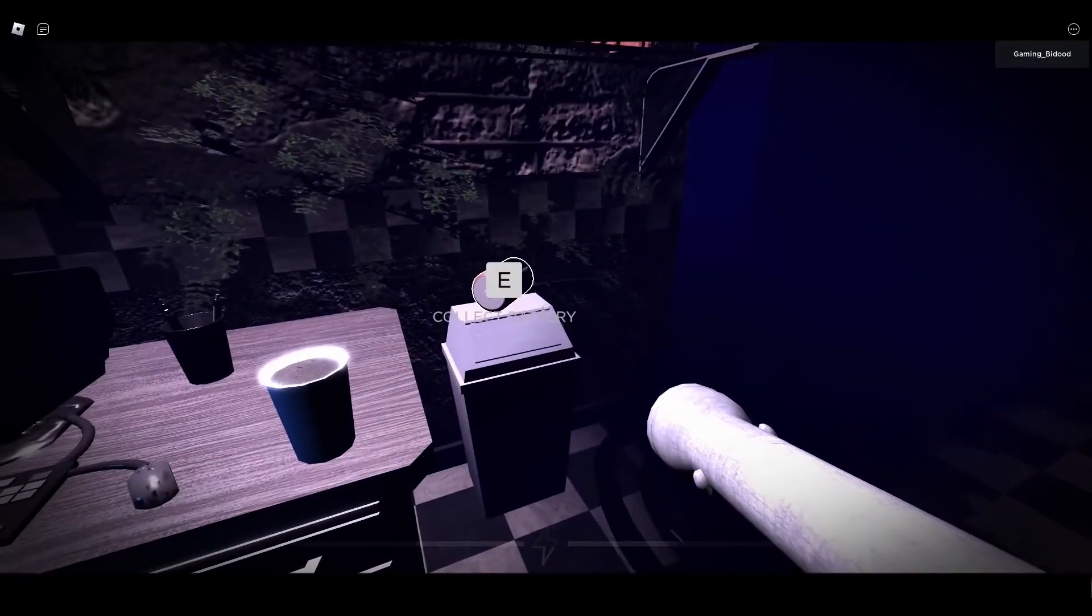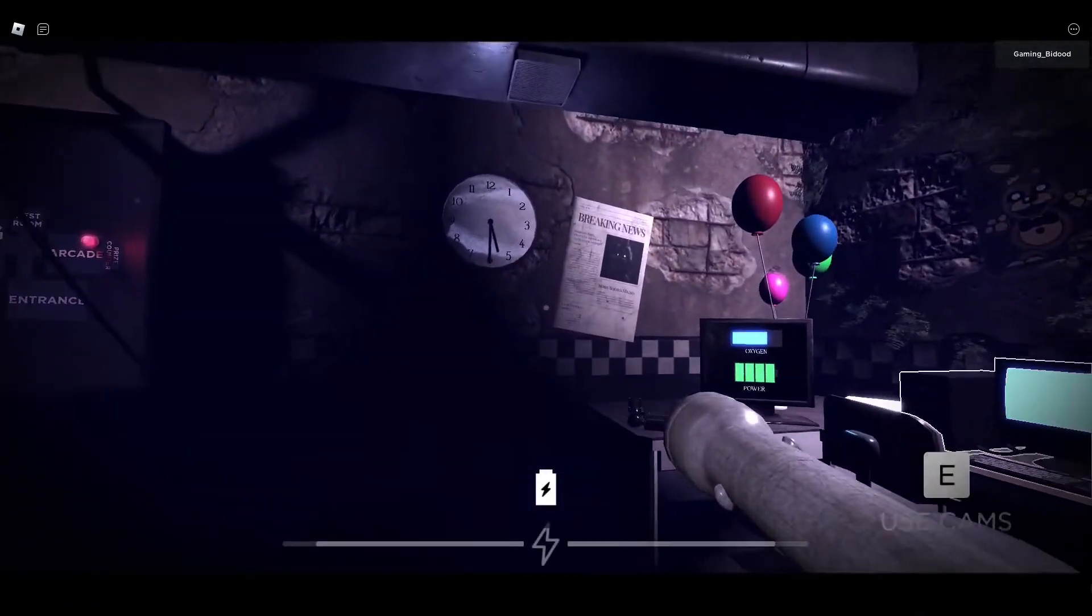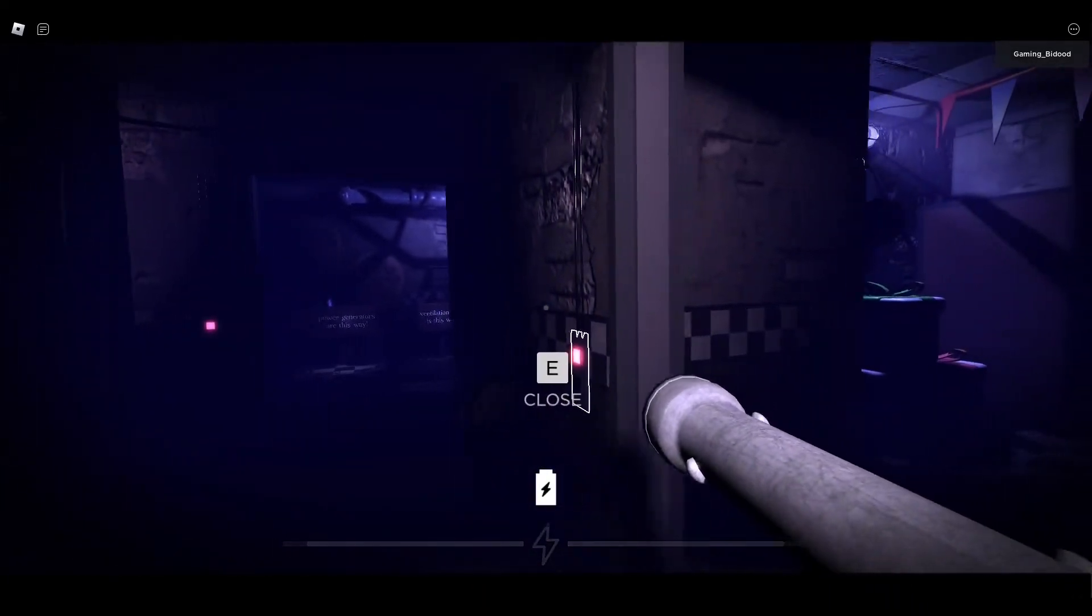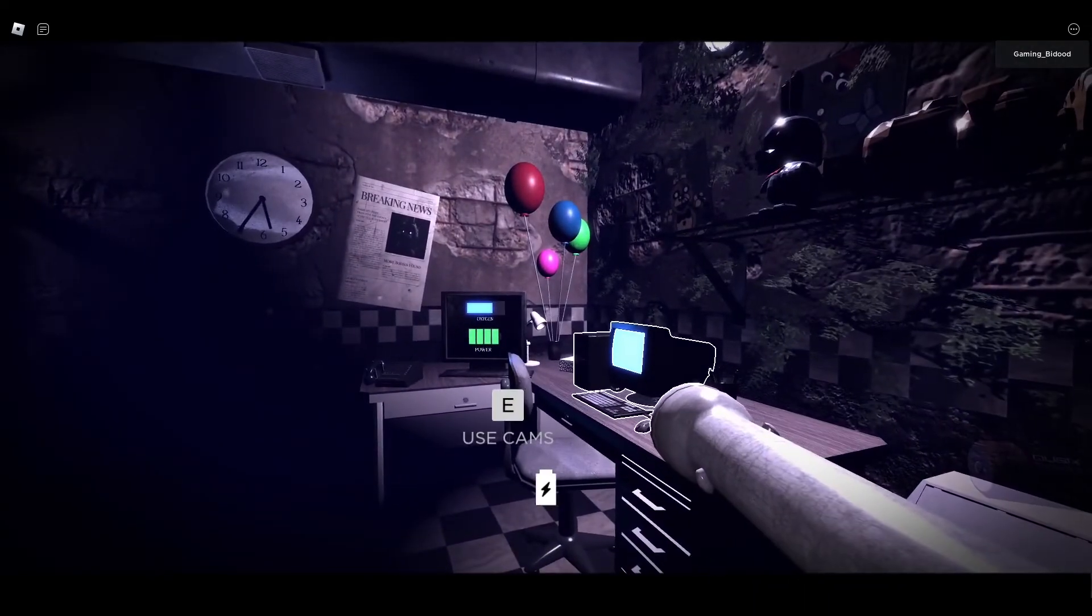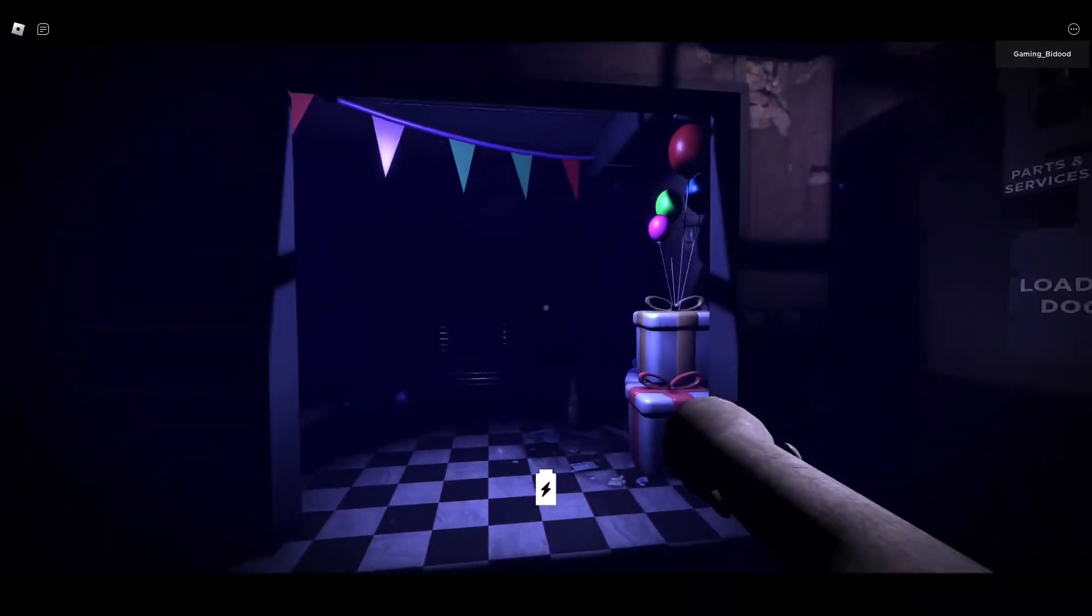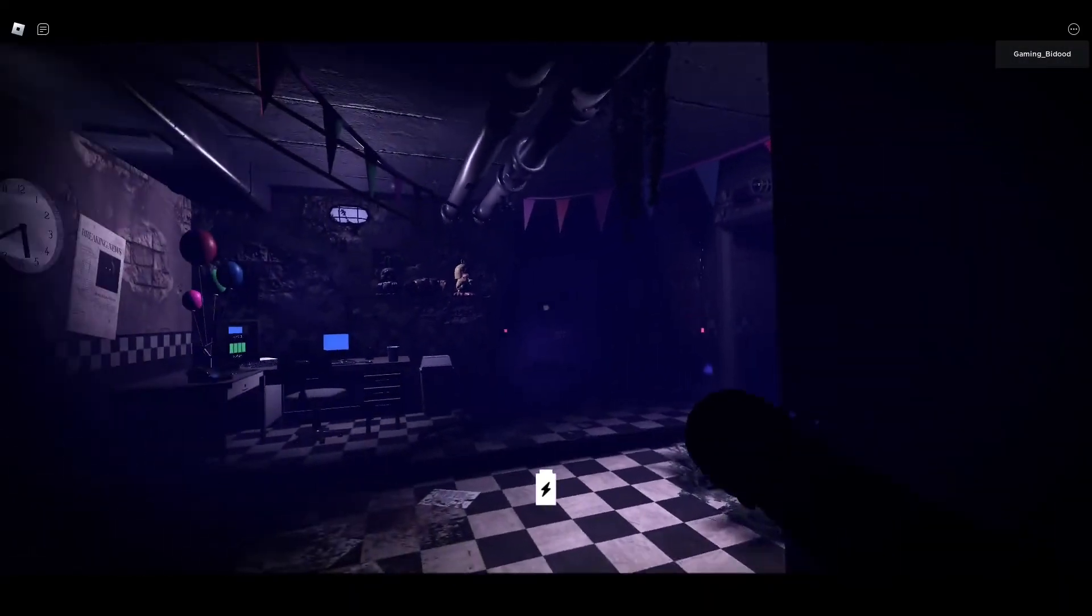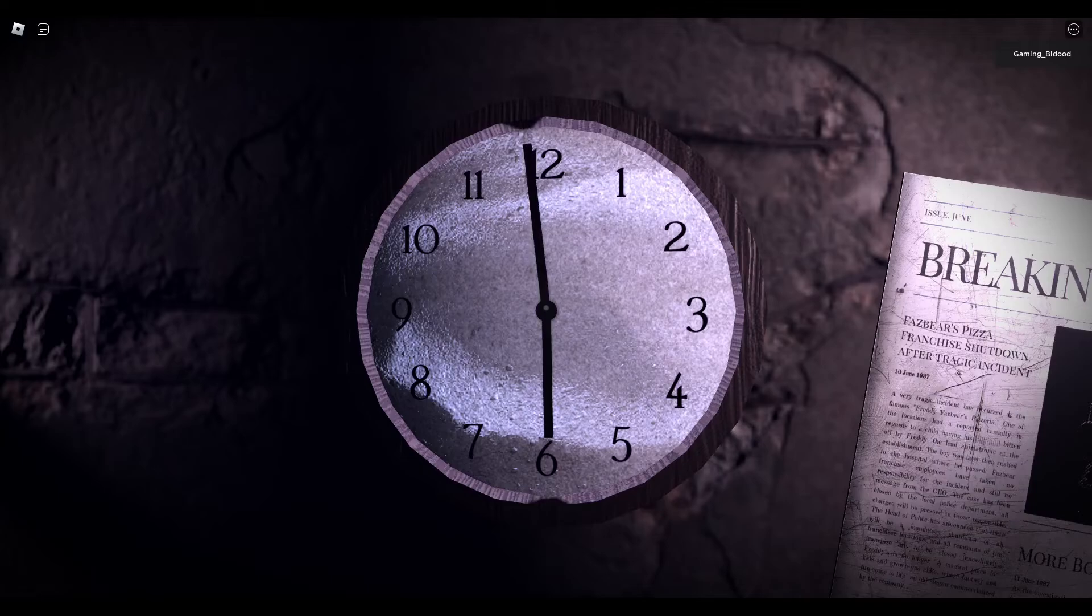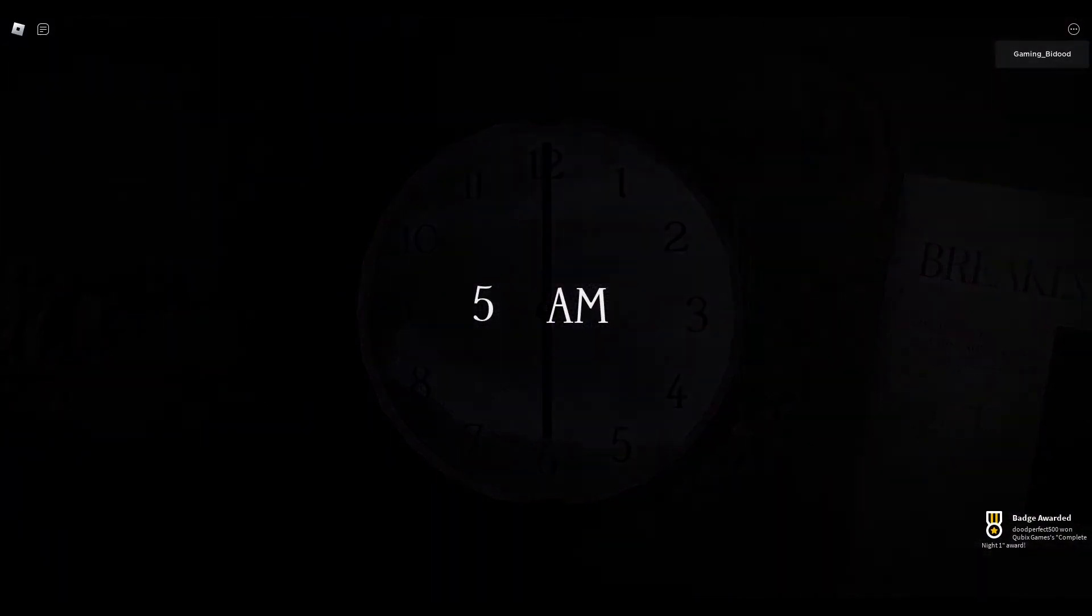Am I dead? I'm at 6 AM. I'm at 6 AM. Ventilation. I'm at 6 AM. Oh my god, bro. Night One. Bro, Night One is so hard just by yourself. What the heck?